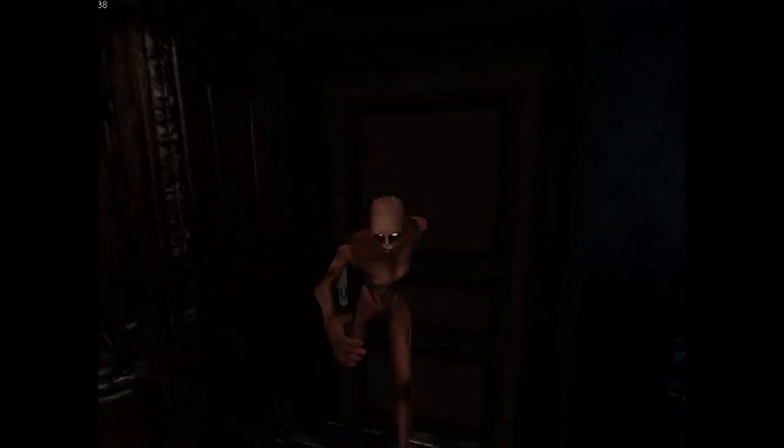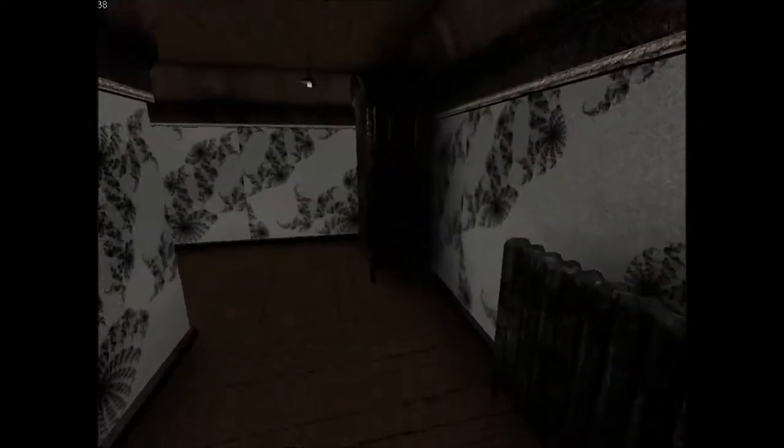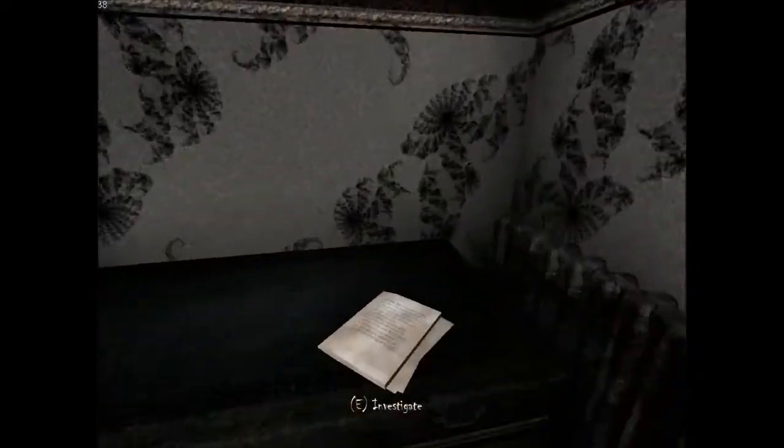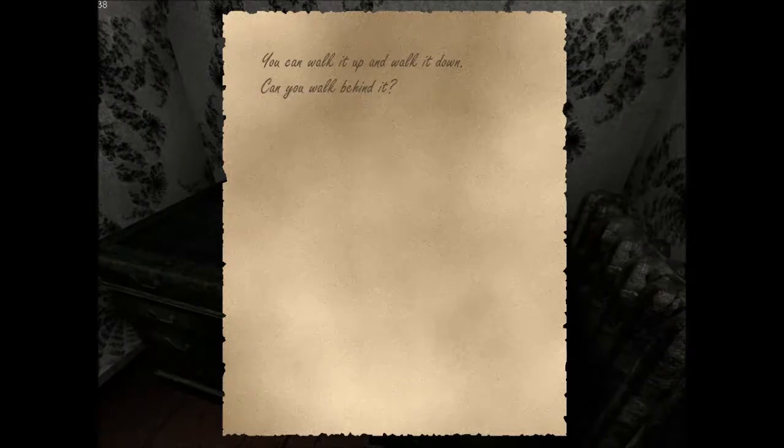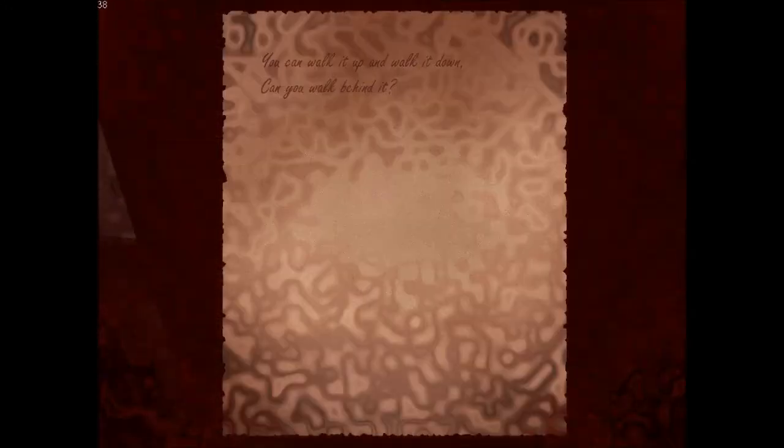Dude, did I just... I think he's trying to eat the door. Let me help you with that, dude. Ow. Ow. Don't do it. Don't do it. Don't do it. You can walk it up and walk it down. Walk it up. Walk it down. Can you walk behind it? I don't understand.